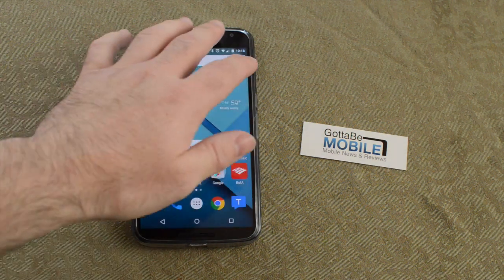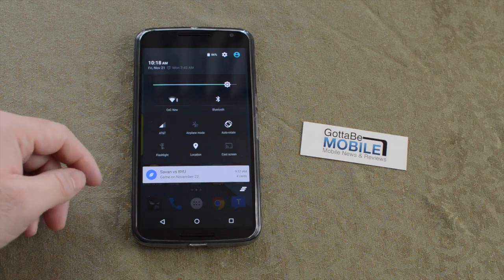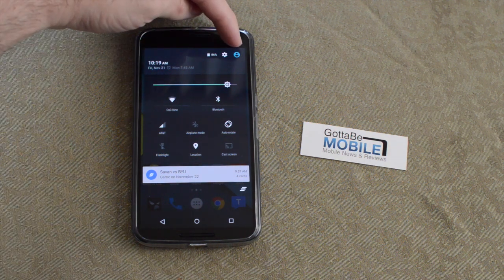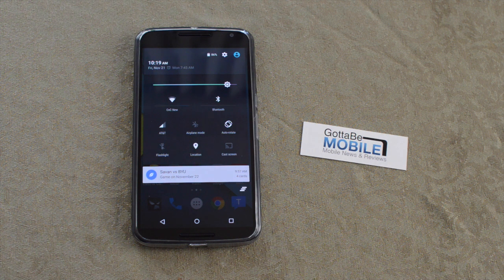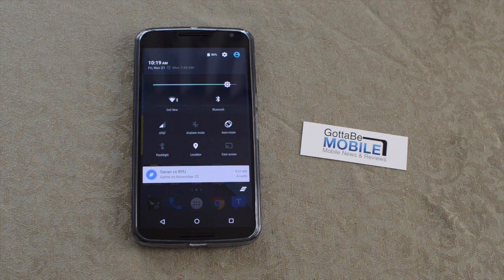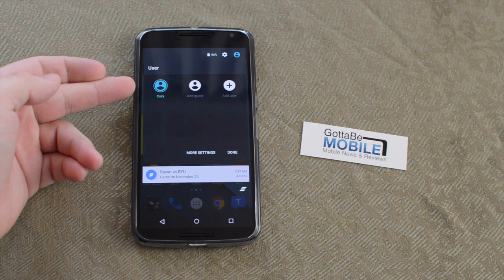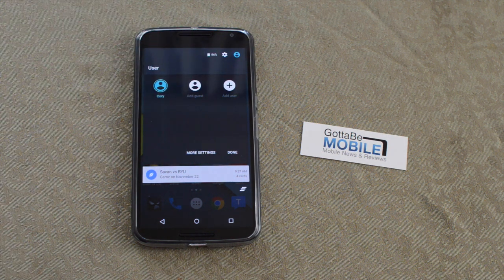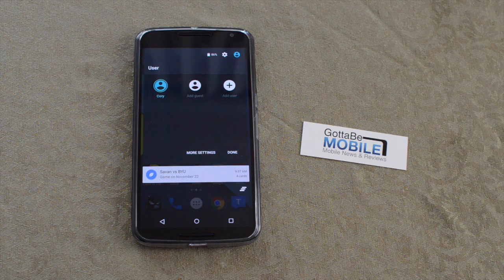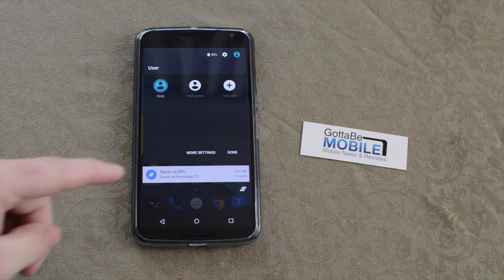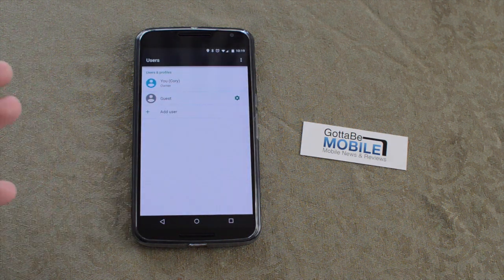If you pull down twice or with two fingers, there's a button for which user account you're using. With Android Jellybean, Google introduced multiple user accounts for tablets, and with Android 5.0 Lollipop that has now expanded to smartphones. You can add a guest, add a user — whether you call it kids mode or guest mode — and you can have a business account as well. Apps and everything are completely separated.